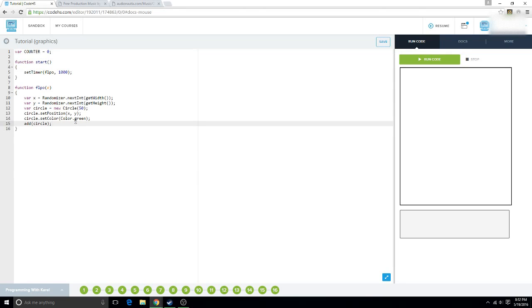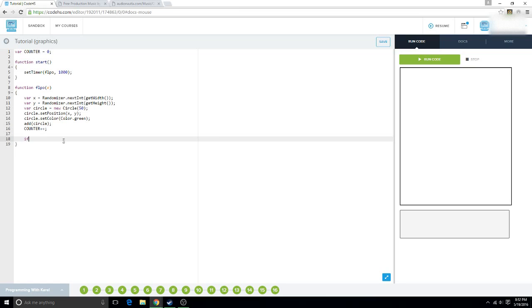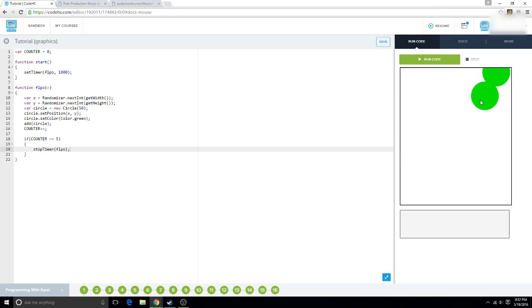So, we want to say, first of all, we want to say counter plus plus. And that is going to add one to the counter. And we want to say, if the counter reaches five, which by that time five circles will be placed, we want to say stop timer and then FLPO. And one, two, three, four, five. And it stops. Only five circles were placed, and then it stopped the timer.